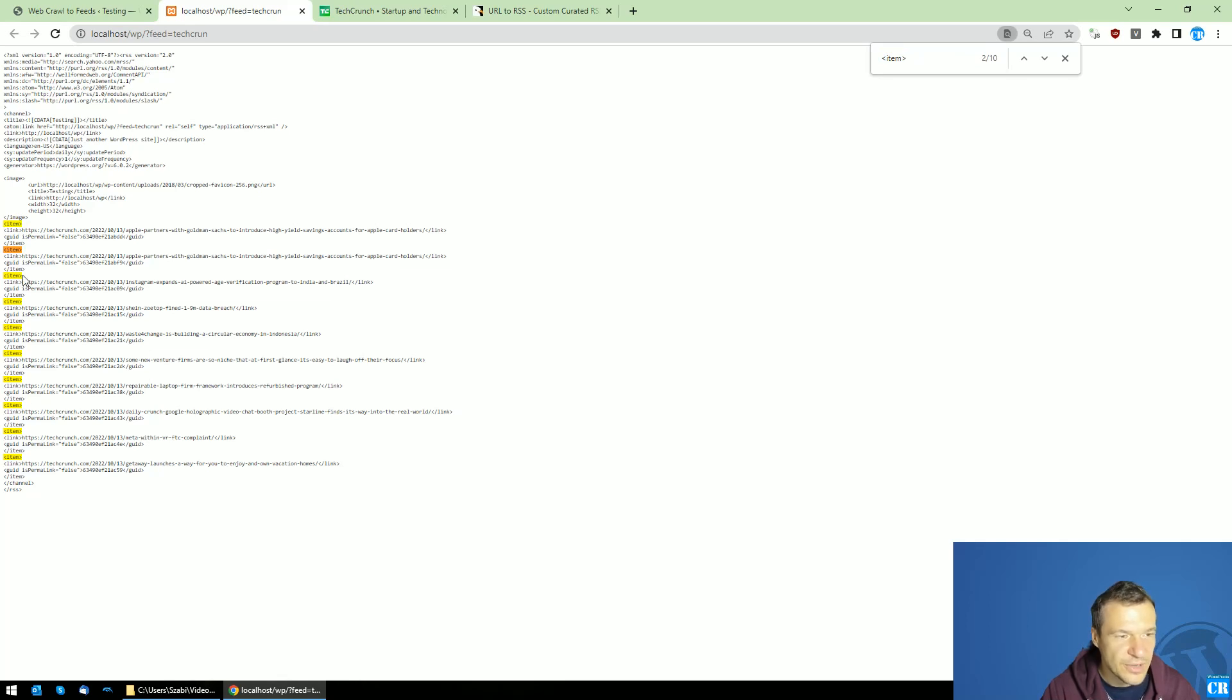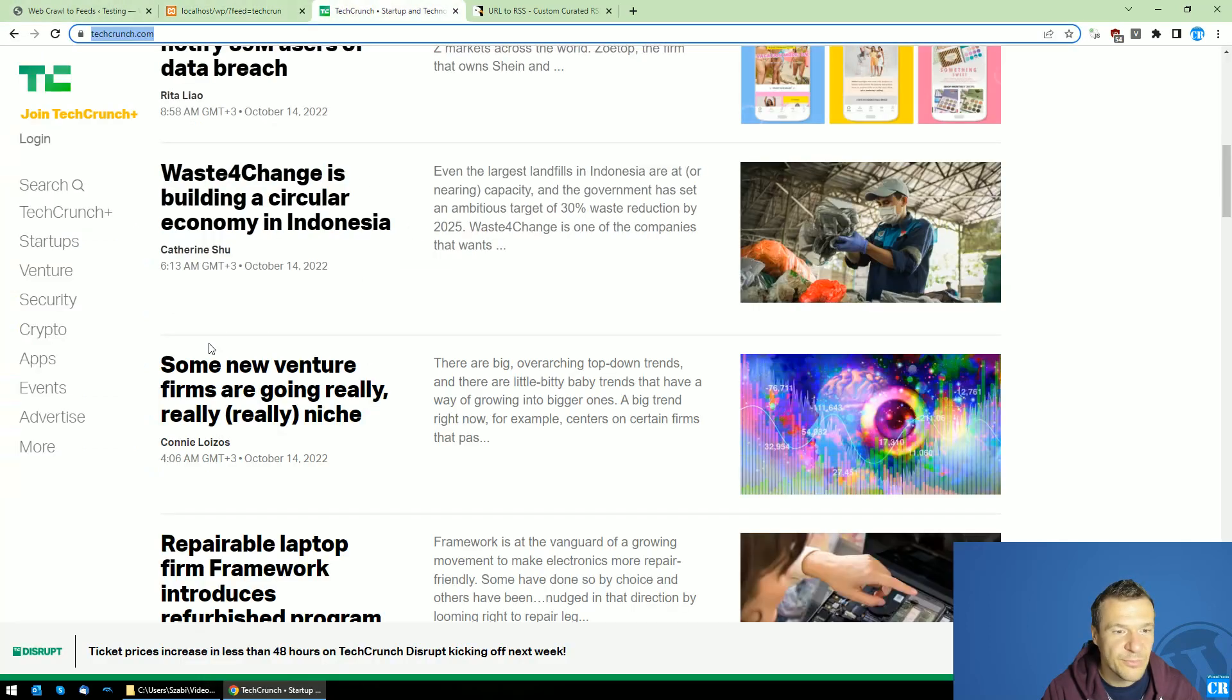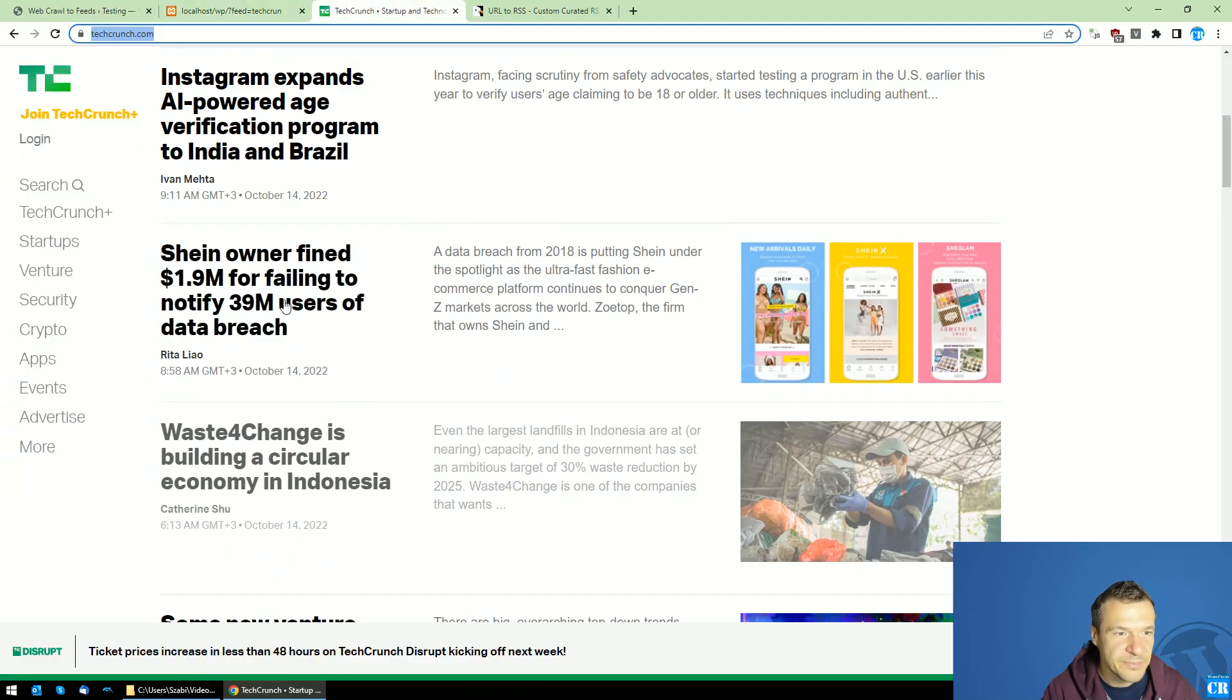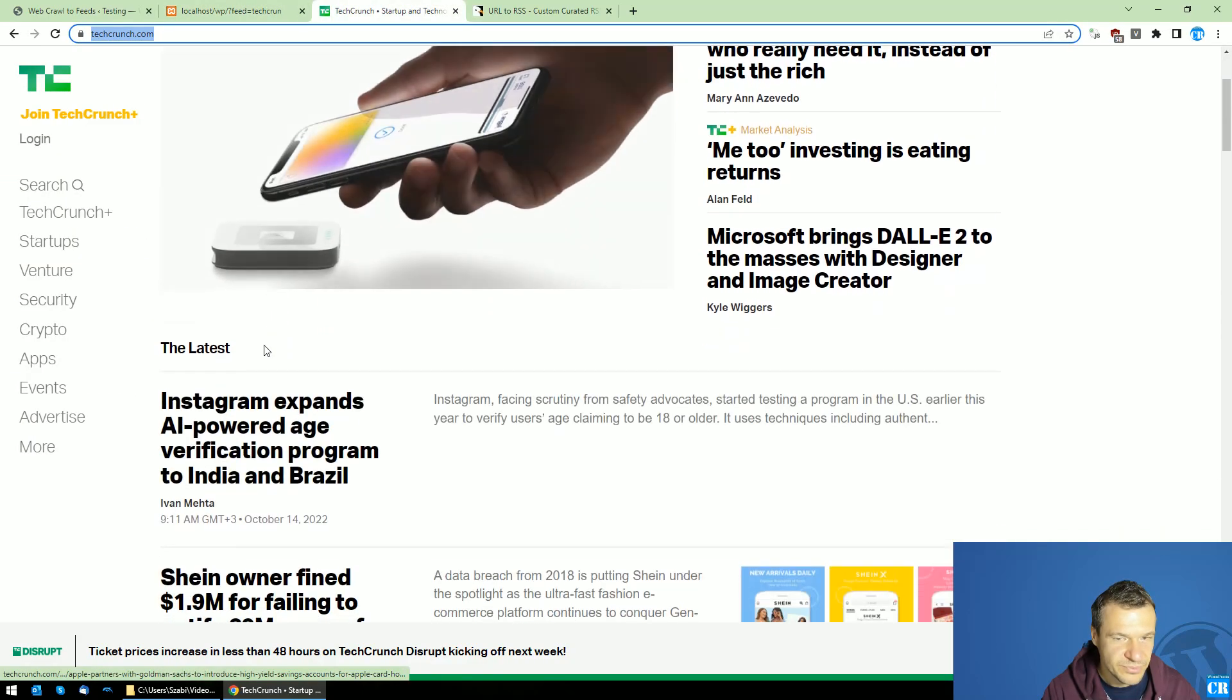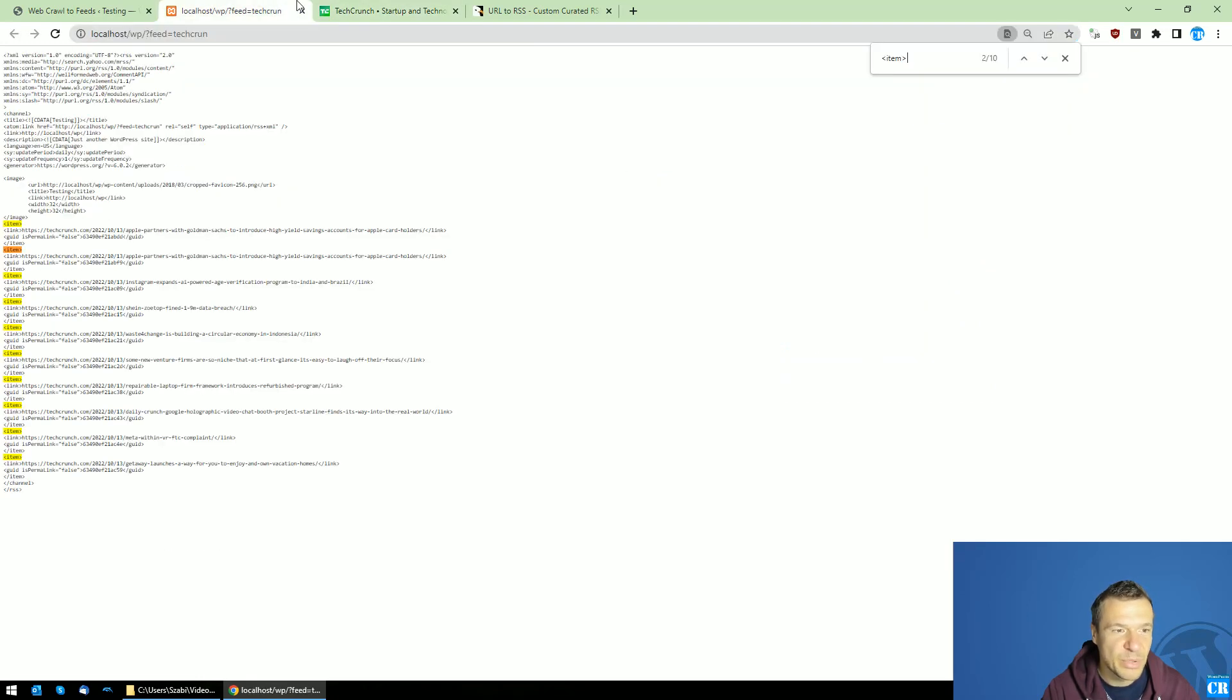And if we check the items that are added to RSS feed there are 10 items and each will have a link pointing to the post which was scraped from this site. So it starts with Apple partners with Goldman which should be this one. And so on the post continue.